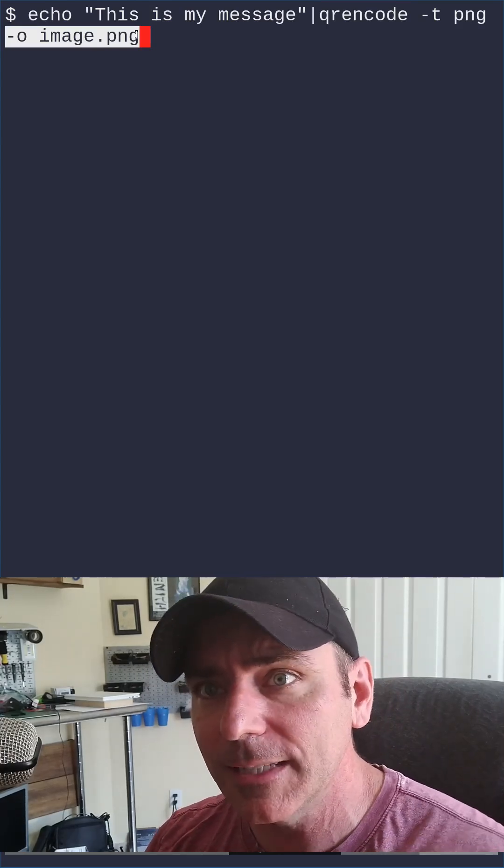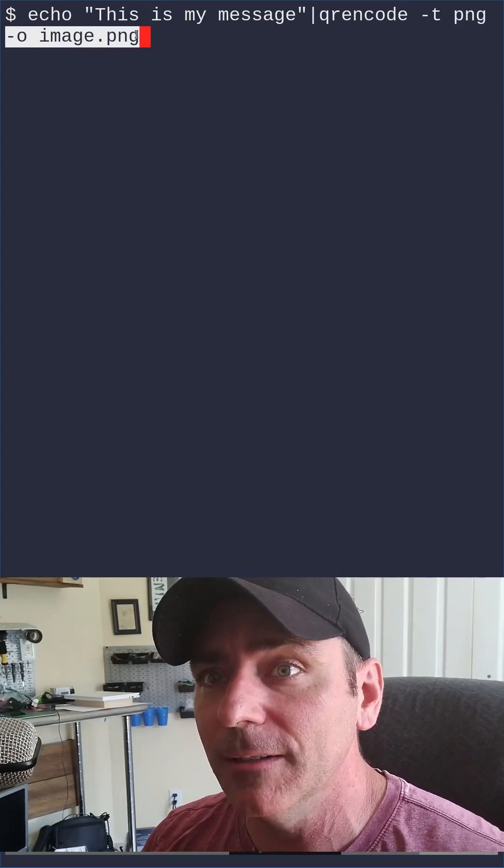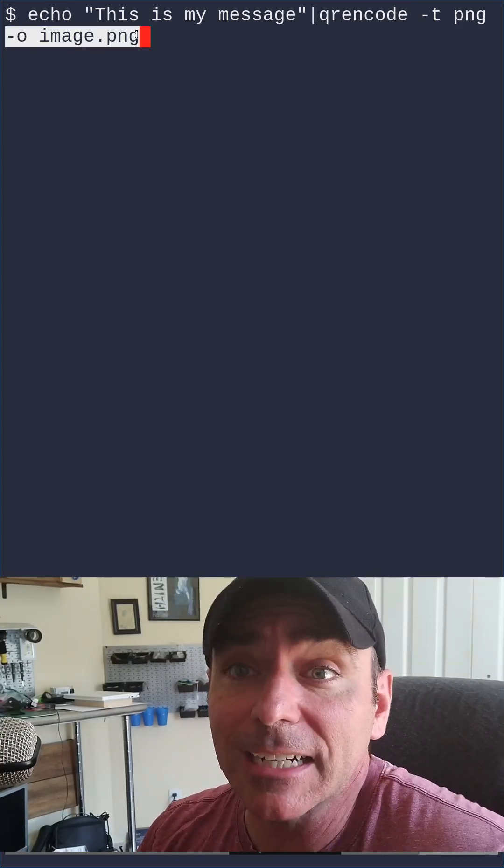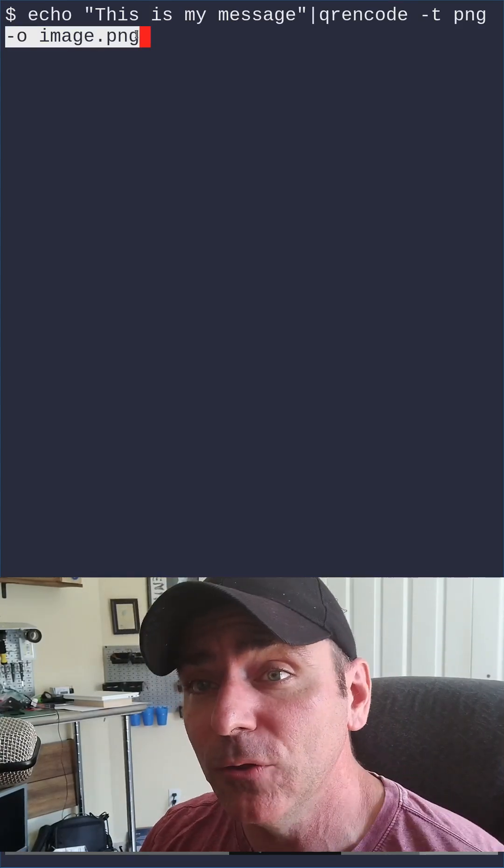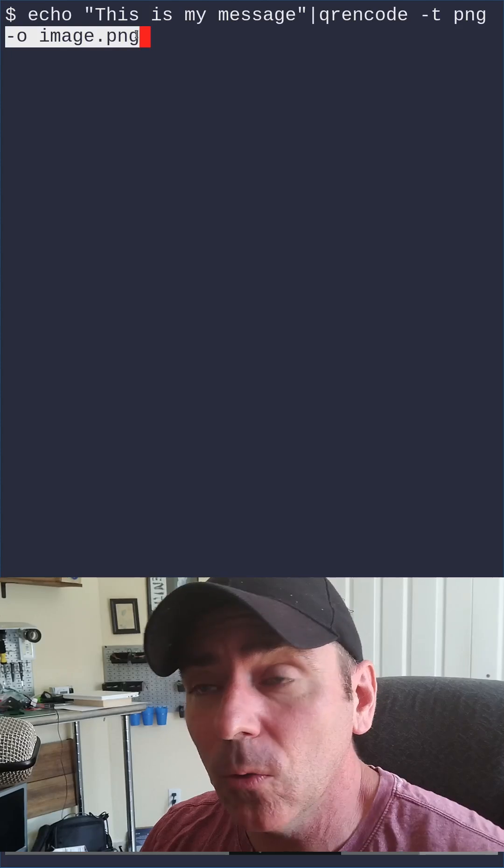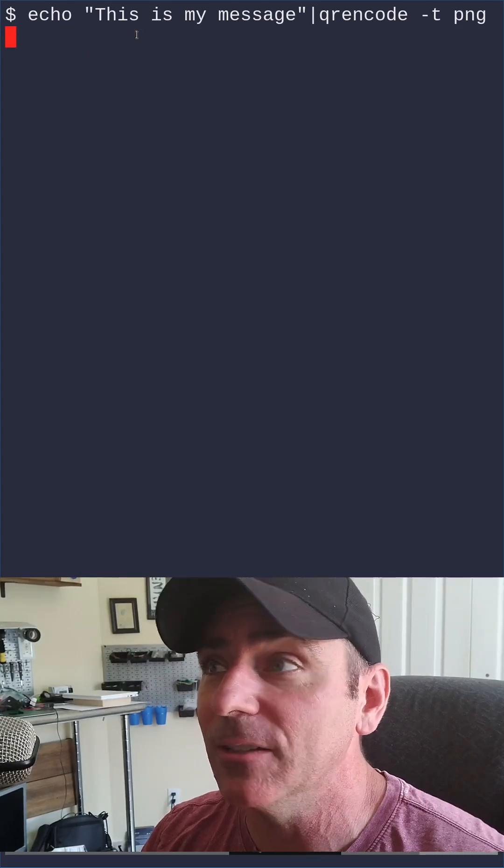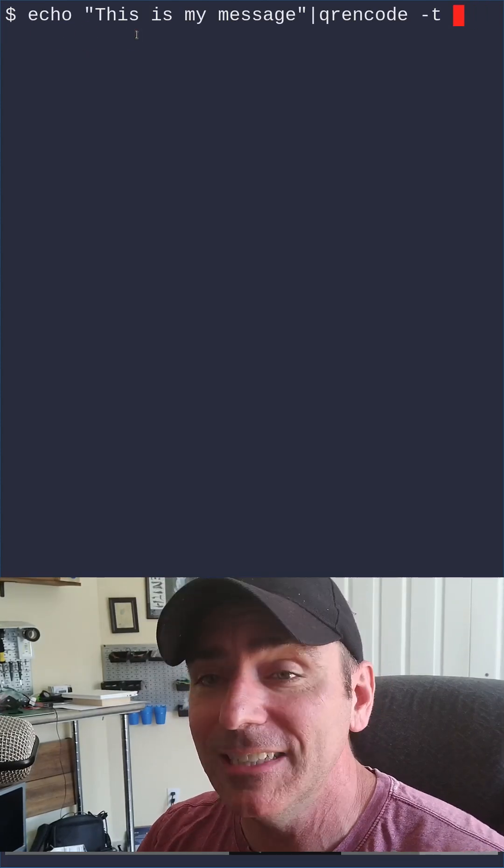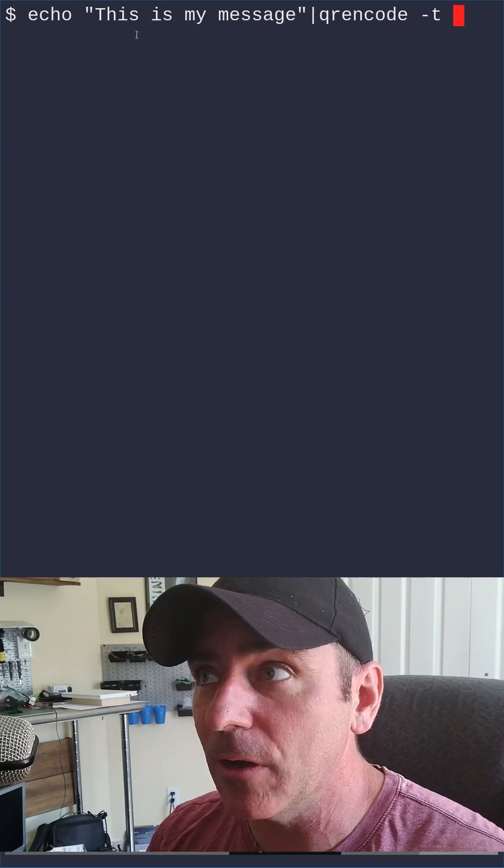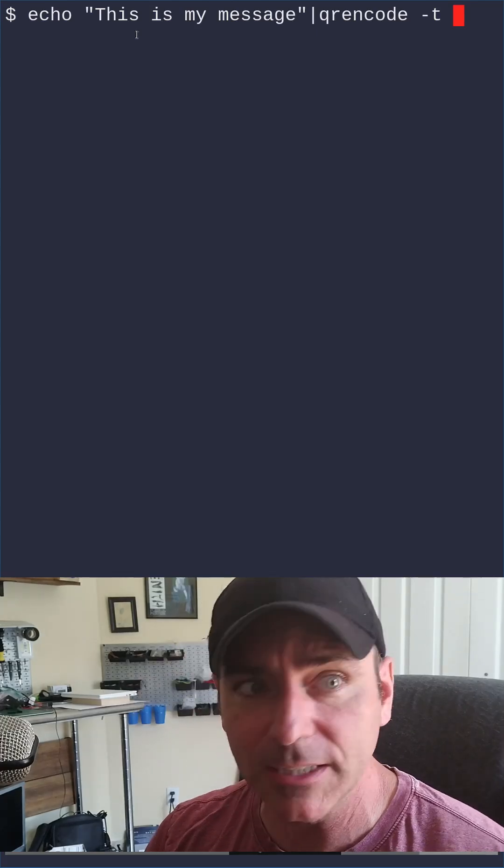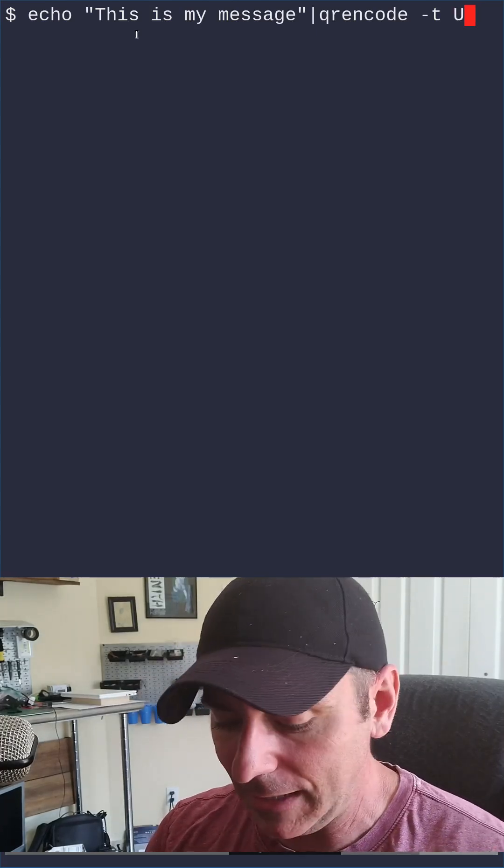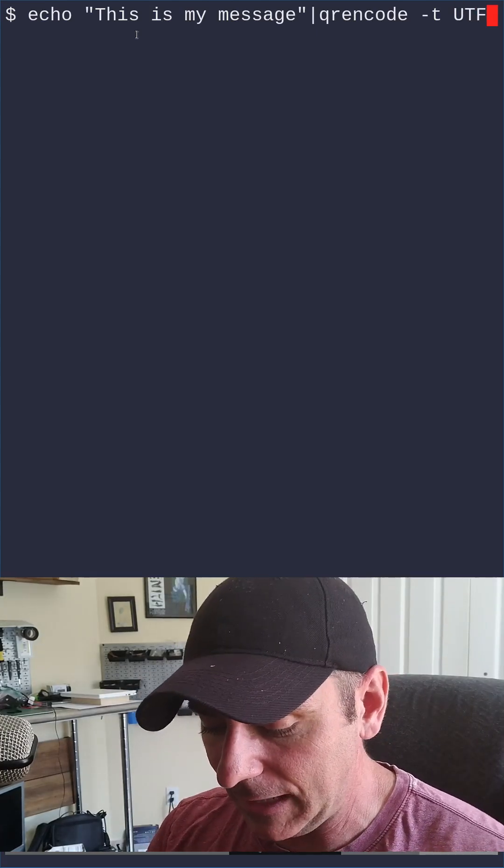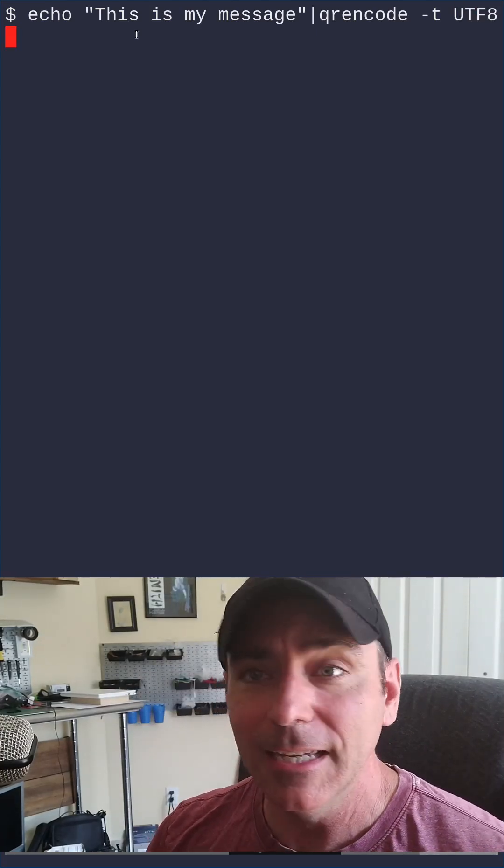But let's say you want to share it as text. Well, you have a few different options. One of those options is we get rid of our output filename here, and we're going to change the type from PNG to UTF-8.